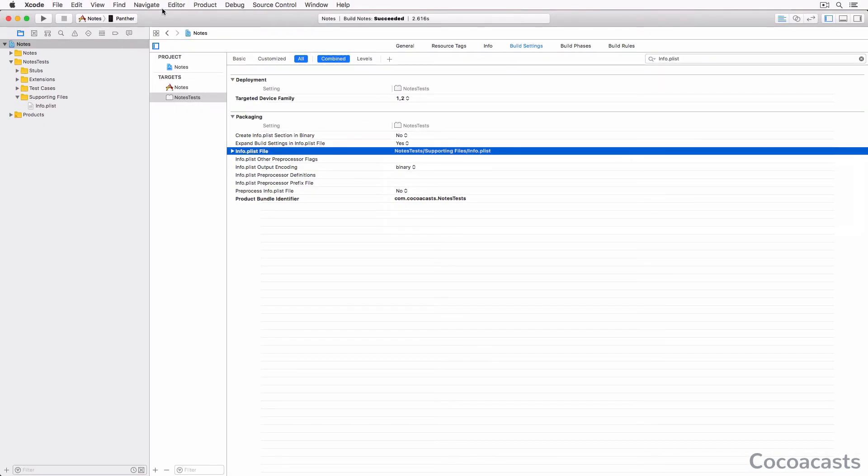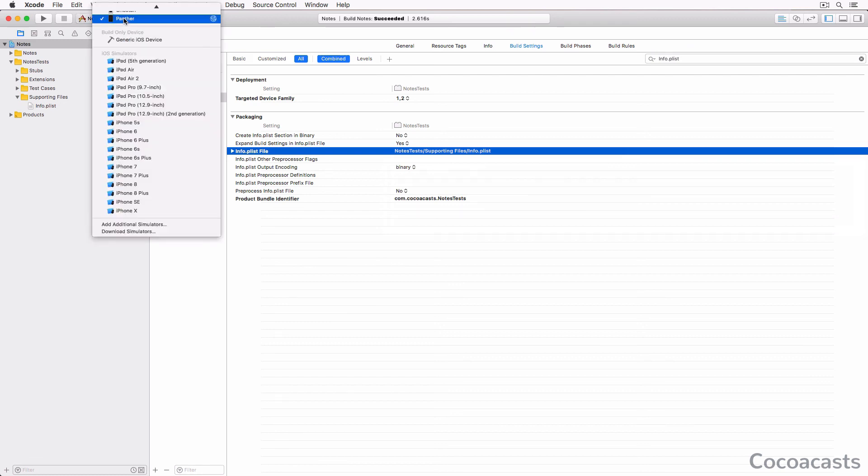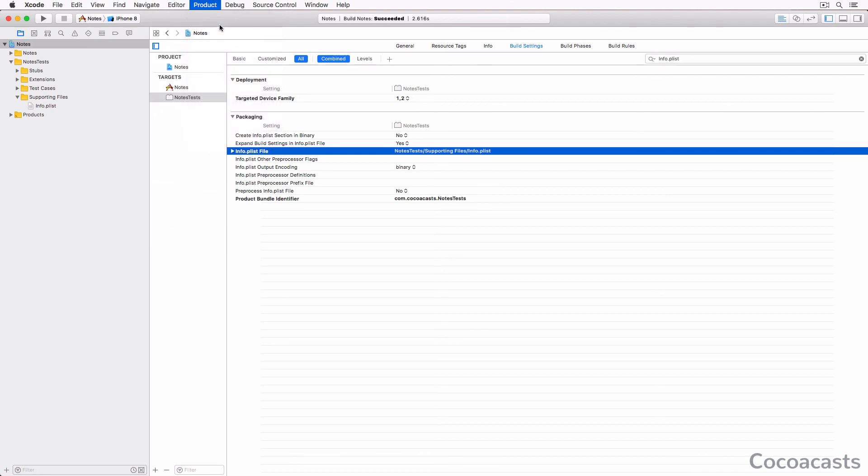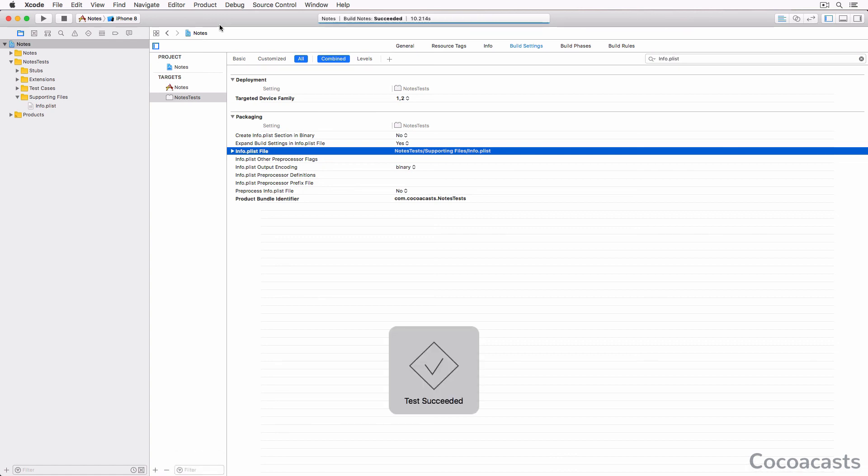Let's run the test suite to make sure the unit test target is correctly configured. We don't have any unit tests yet, but that isn't a problem - we only want to verify that the unit test target is properly configured. Choose a simulator from the list of devices and run the test suite by choosing Test from Xcode's Product menu. Xcode installs the application in the simulator and runs the test suite. No errors or warnings should be visible.